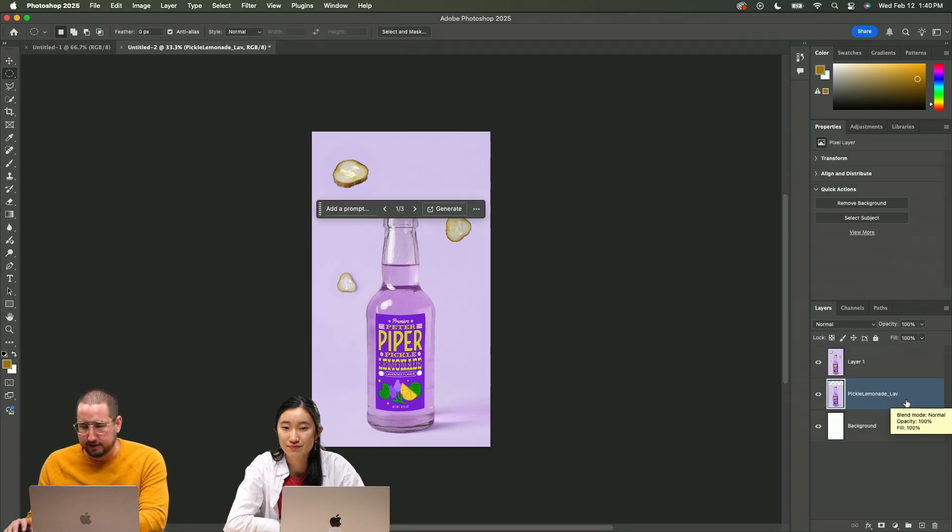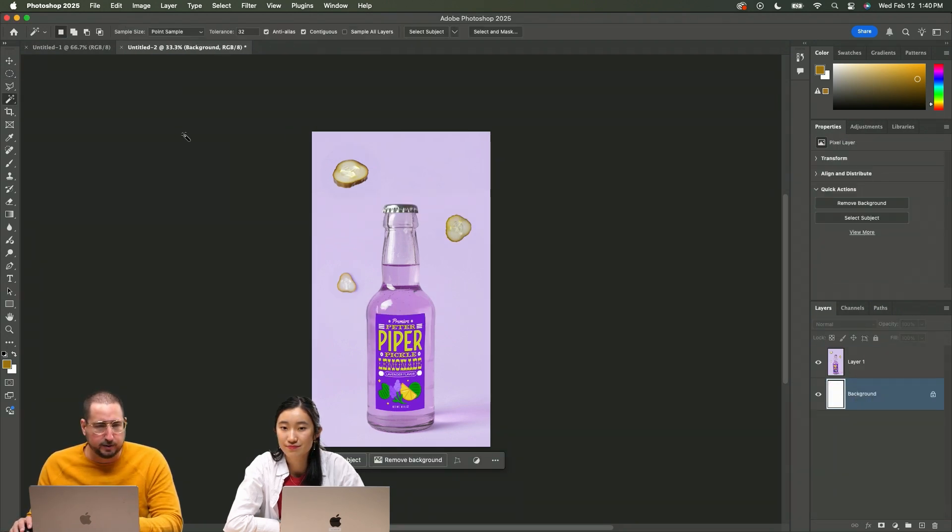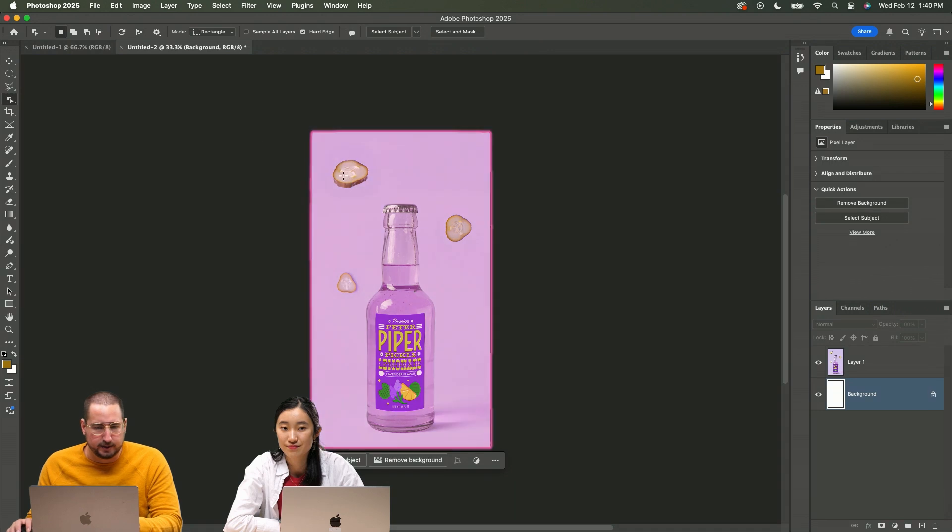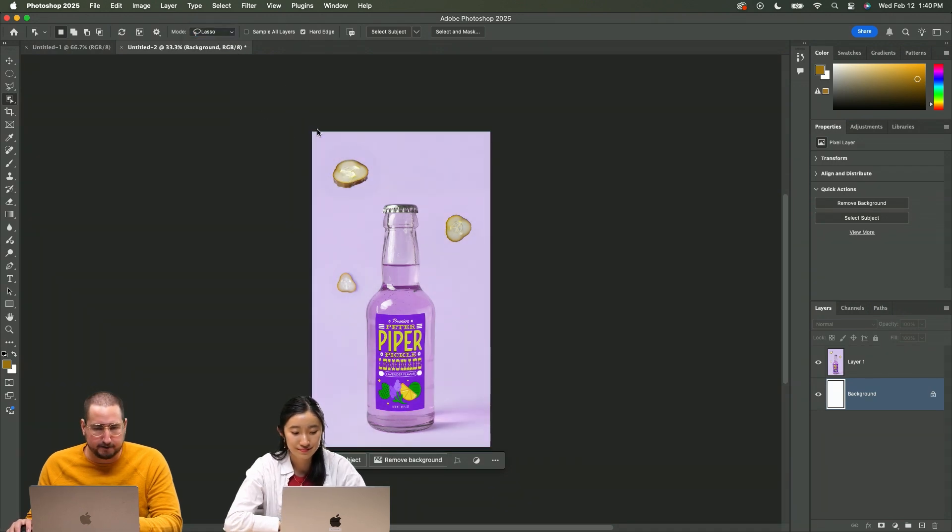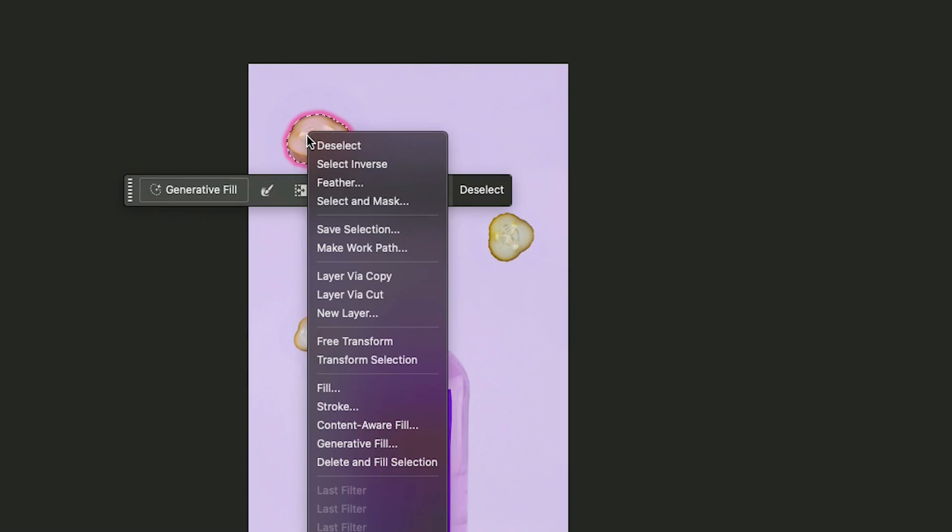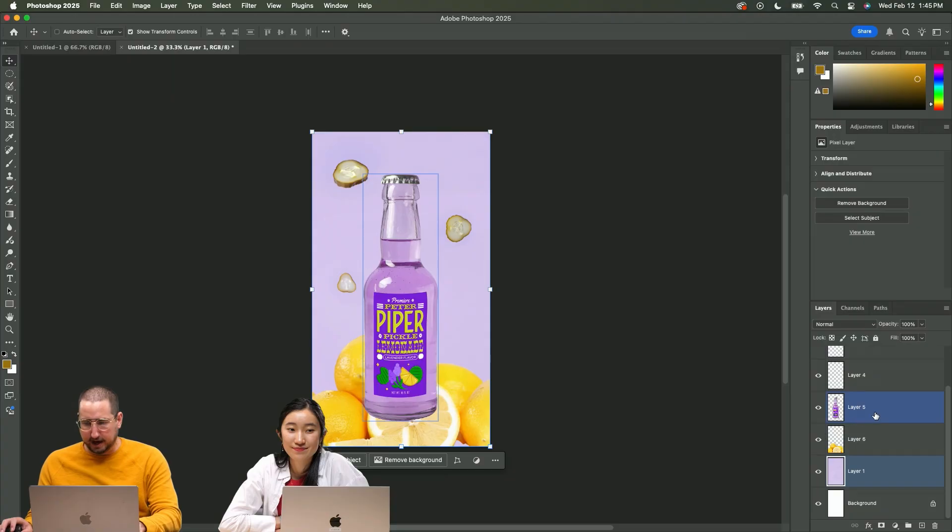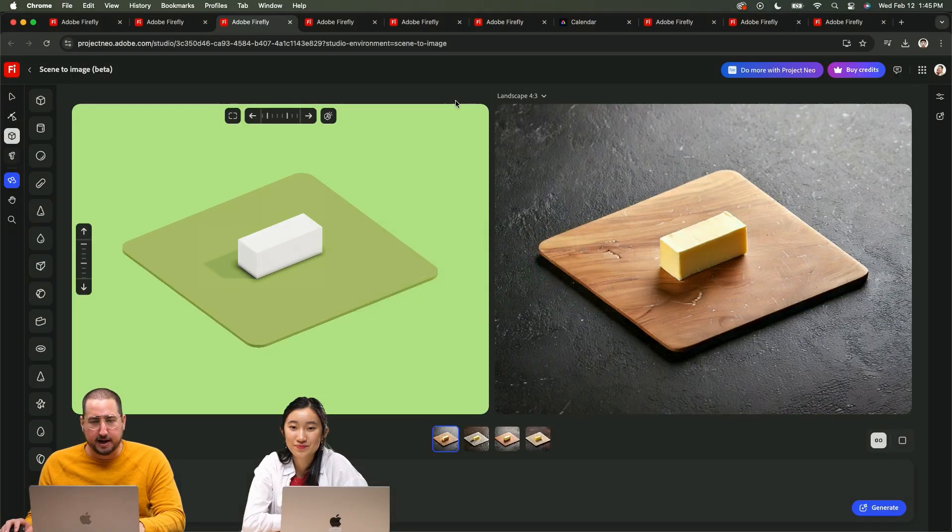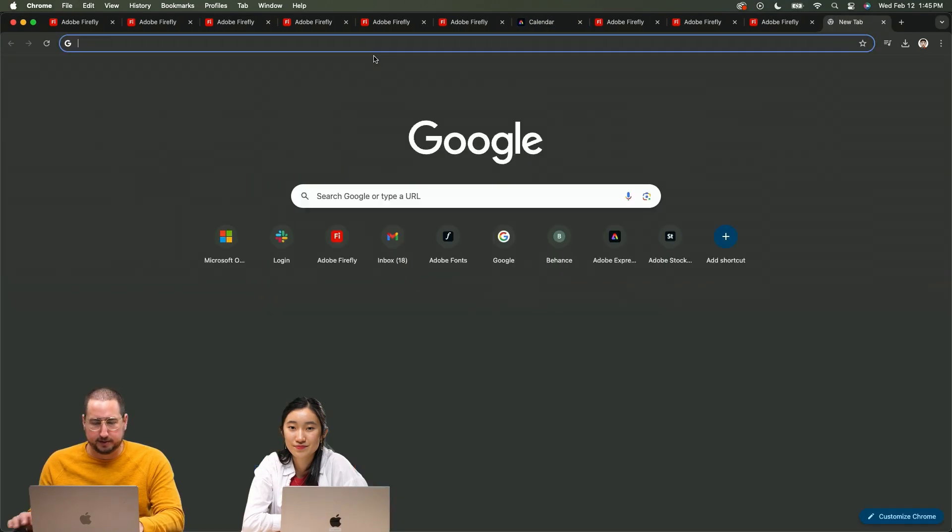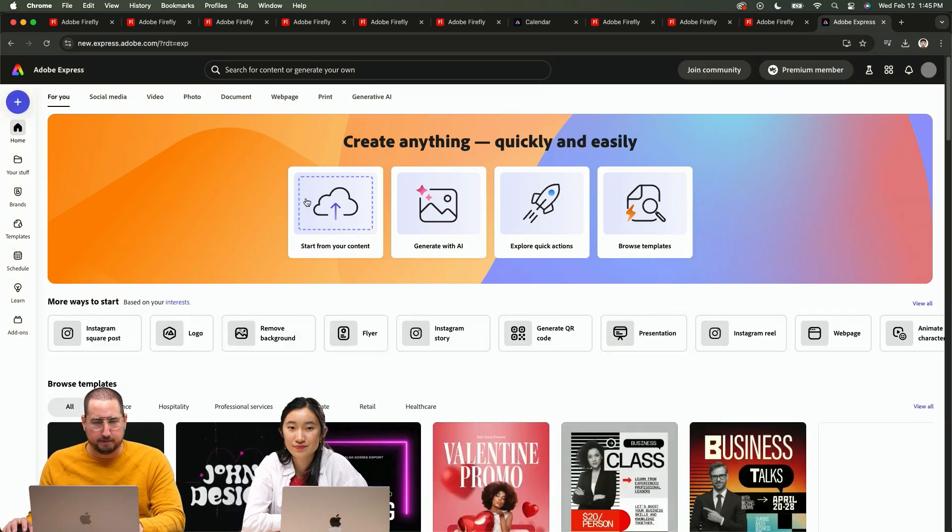I'm gonna merge this down so there's just one layer and then I'm going to use the object selection tool to select all of my objects. And there's a pickle. Let's go ahead and make that a layer. We have all of our individual layers here of the pieces. I'm going to save this so now when I come over into Express, I'm gonna keep that open.